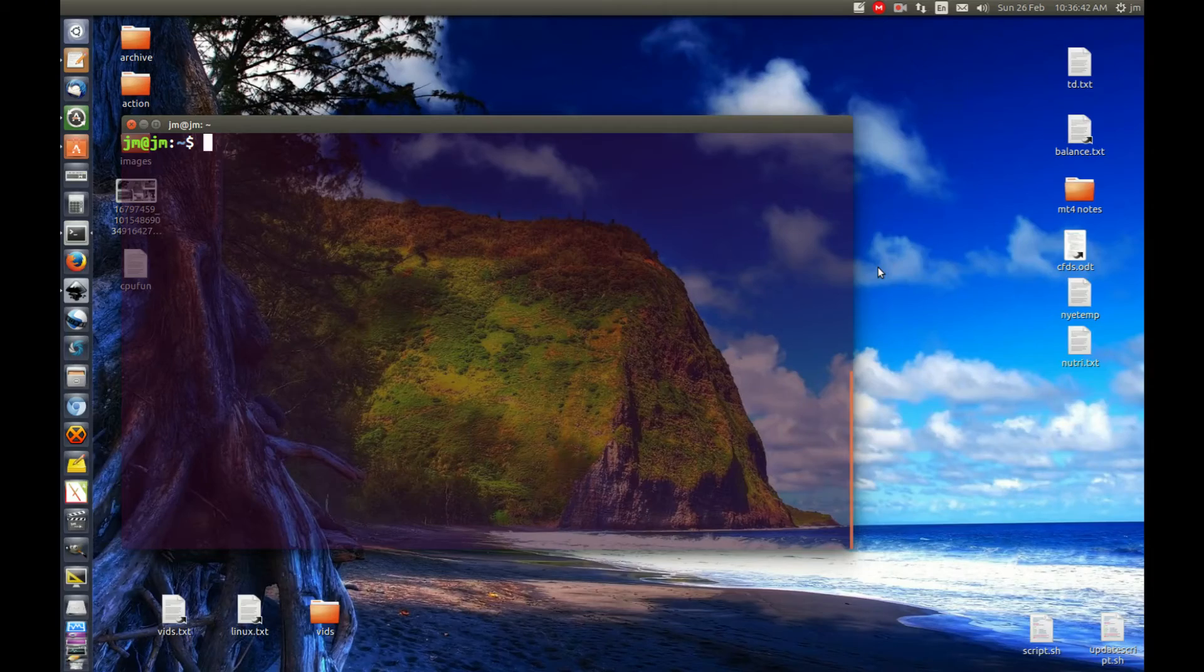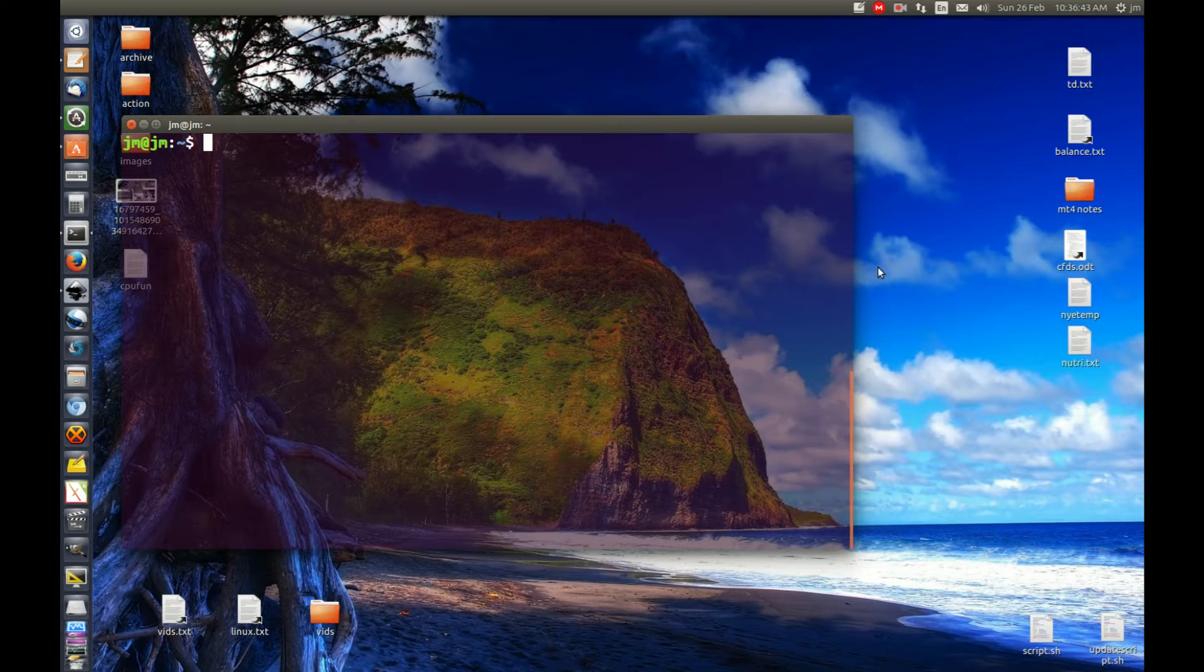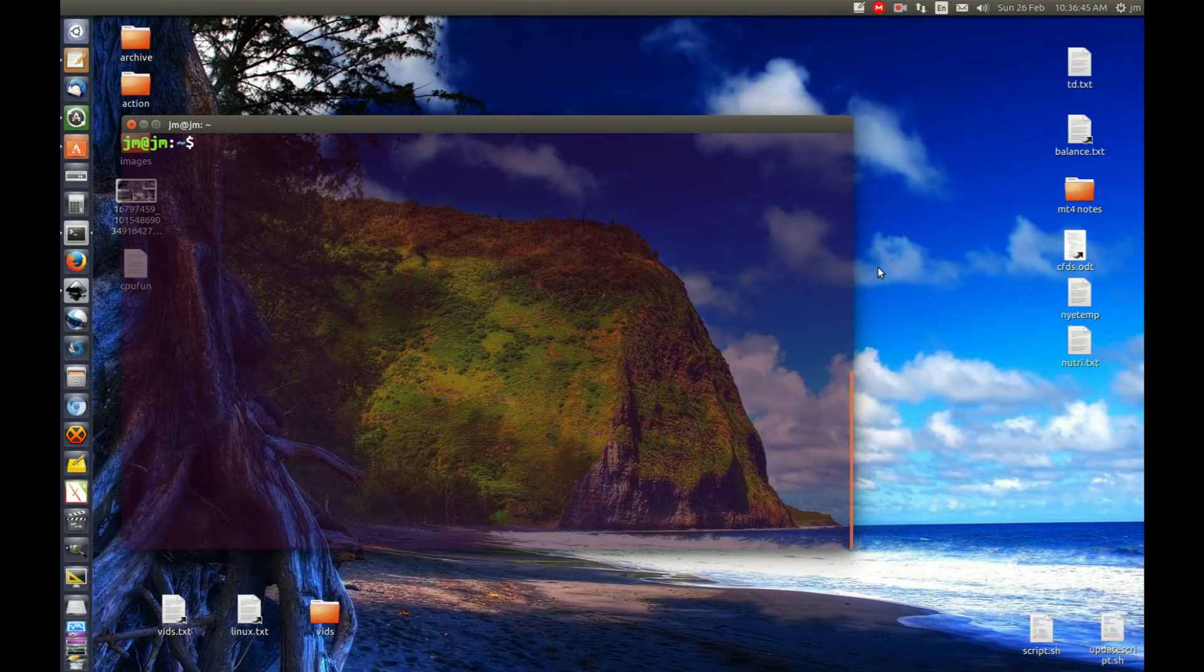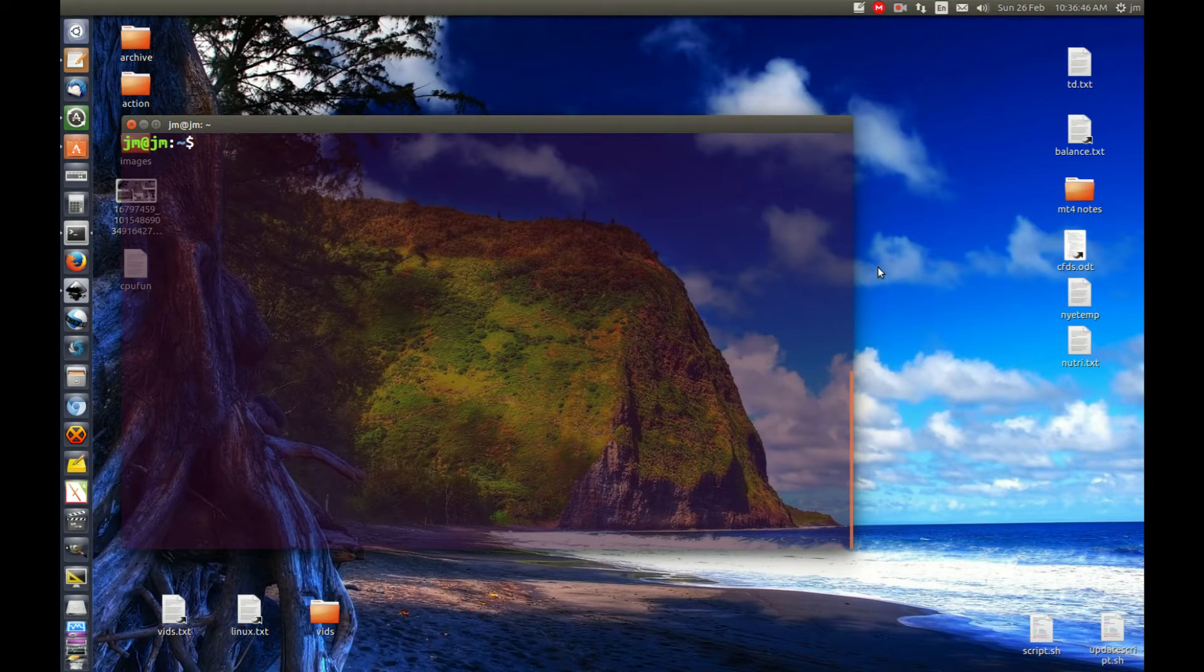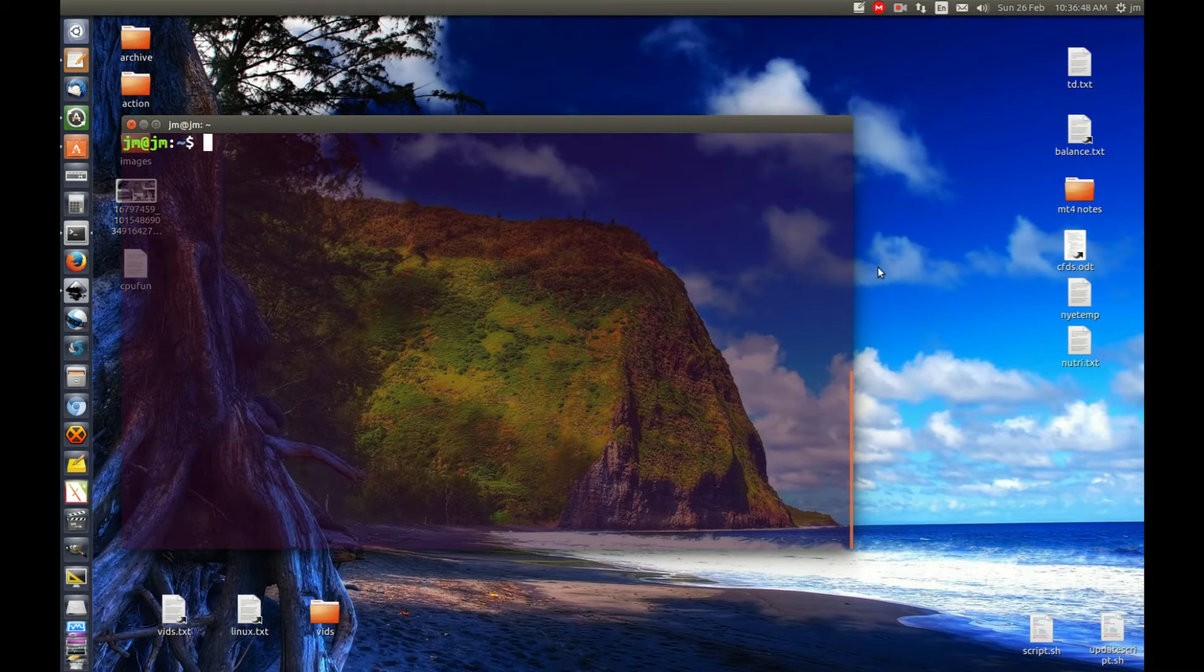G'day YouTube. This video will show you what scaling governor you have for your CPU on Ubuntu and Linux Mint.